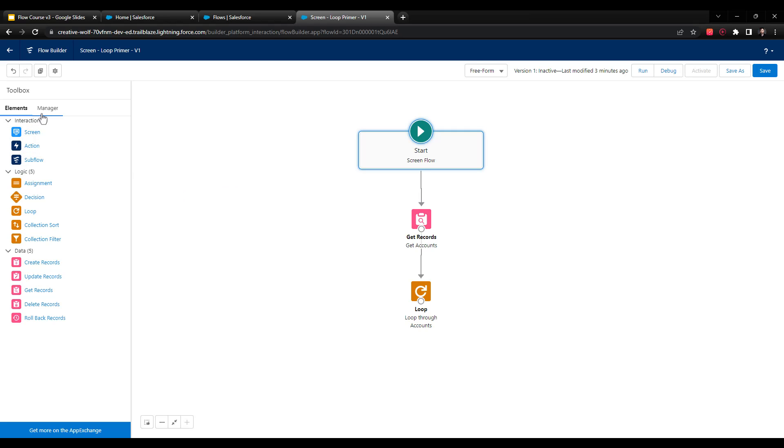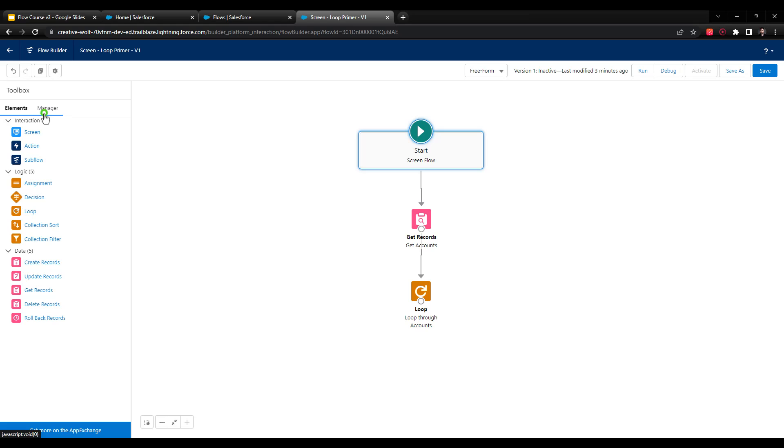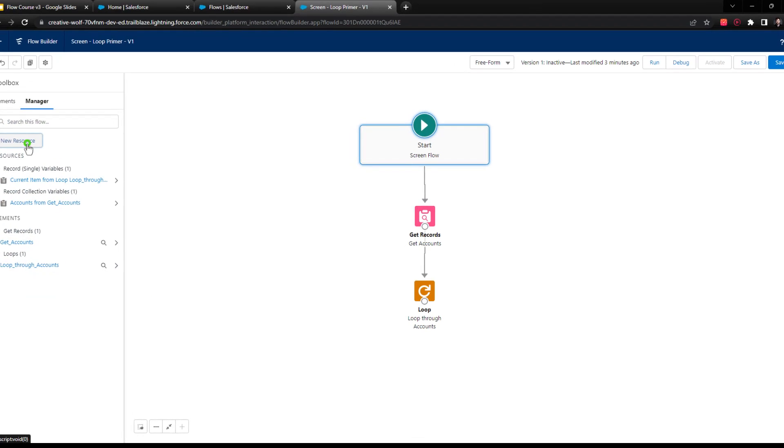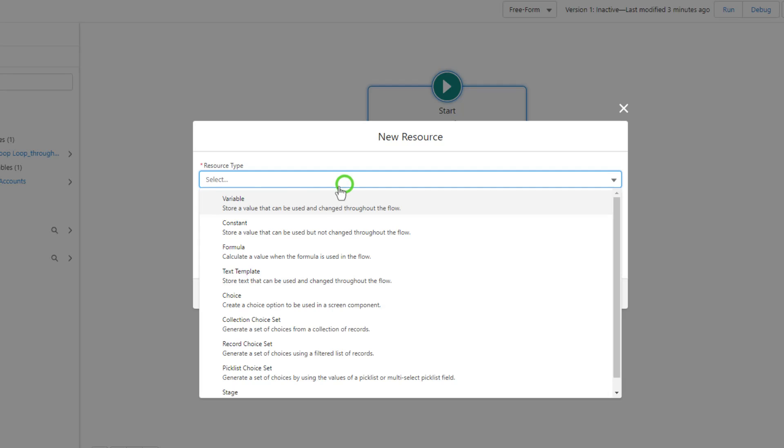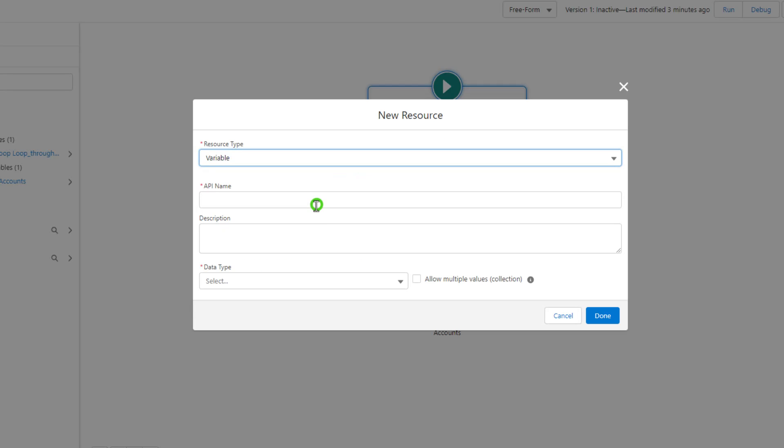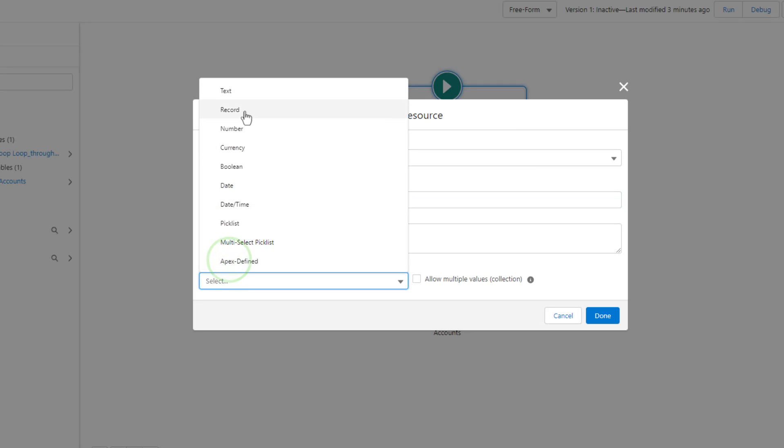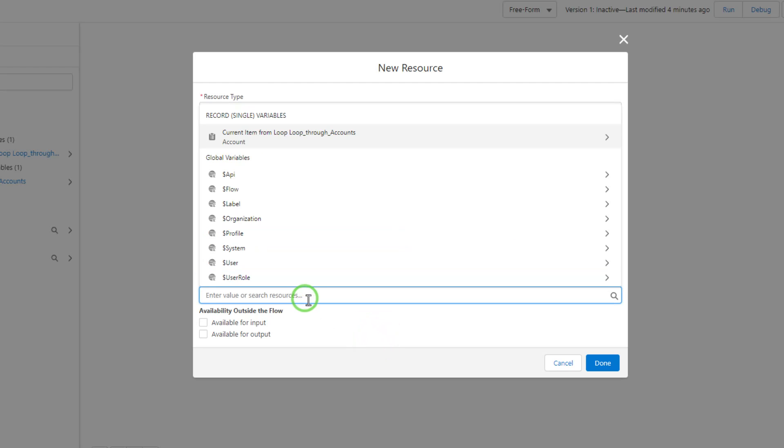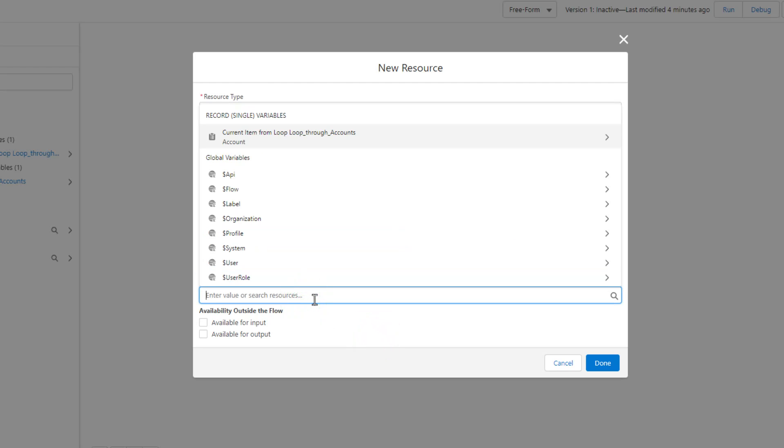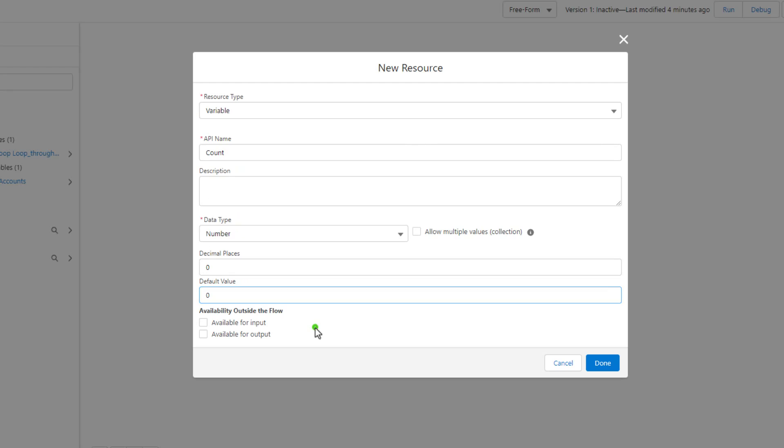So I'm going to click on the manager here in the toolbox, and I'm going to press new resource. From resource type, I'm going to select a variable. I'm just going to call this count. This will be a number data type, the decimal places will be zero. And then the default value, and this is really important, is zero. So we're going to create this account number variable, and we're going to set it to be zero when it starts.